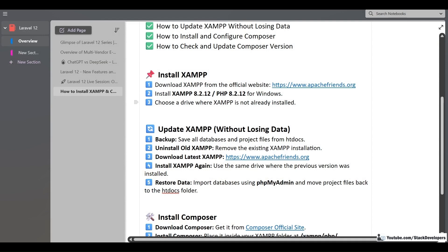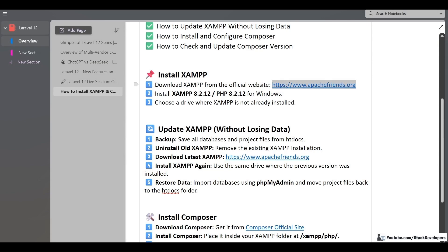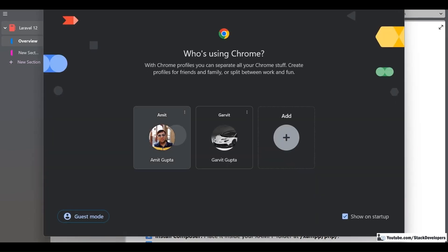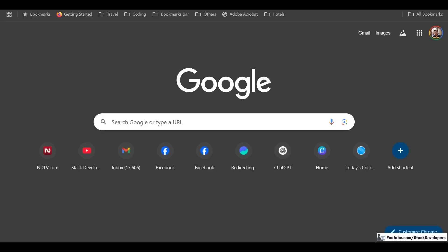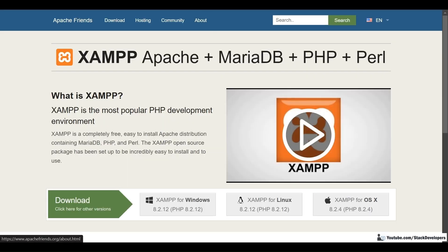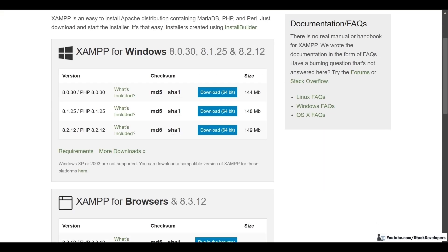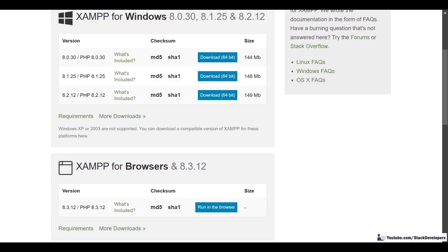In the first step, we are going to install XAMPP. We are going to download XAMPP from its official website, ApacheFriends.org. Click on Download. If you want to install XAMPP for Windows, you must go for the latest version, which is 8.2.12 for PHP 8.2.